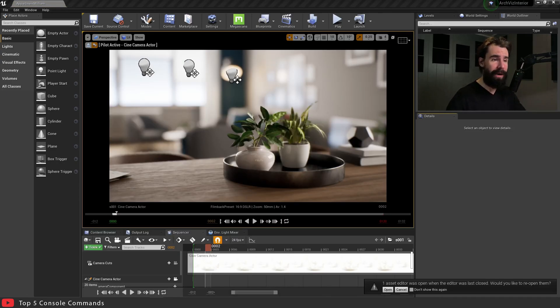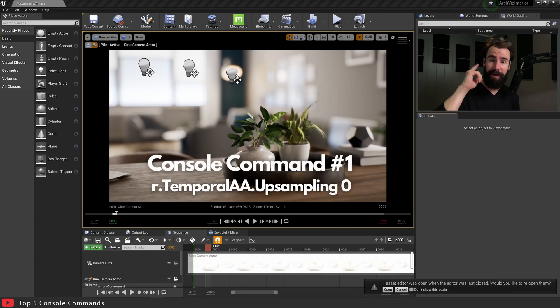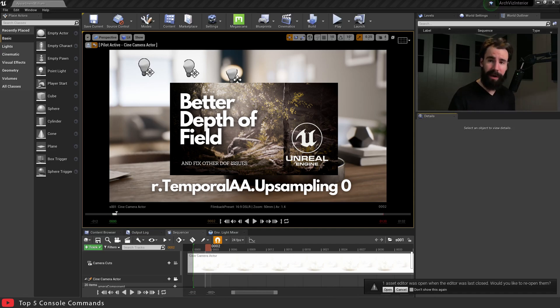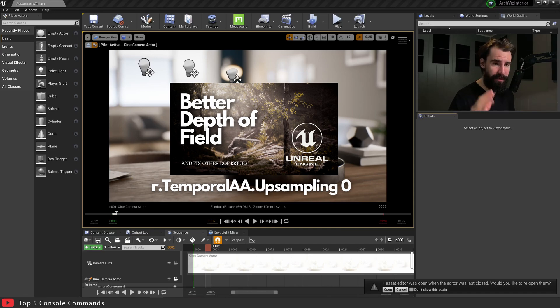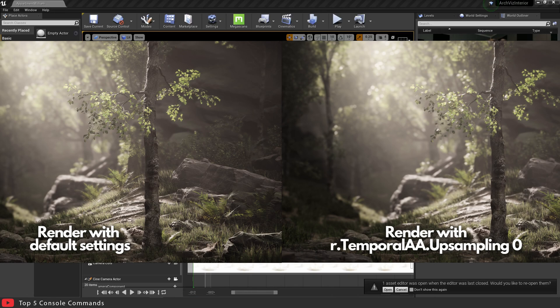So the first console command that I'm going to talk about is r.TemporalAA.Upsampling 0. I've already covered that in this video up here. I just wanted to get it out of the way. I still think it's worth mentioning in this video because of just how important it is. It can completely dramatically improve the quality of your depth of field.